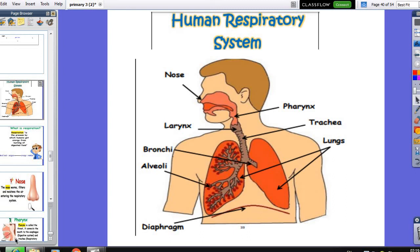Assalamu alaikum warahmatullahi wabarakatuh. Today I will talk about the human respiratory system. Let's talk about the structure of the human respiratory system.